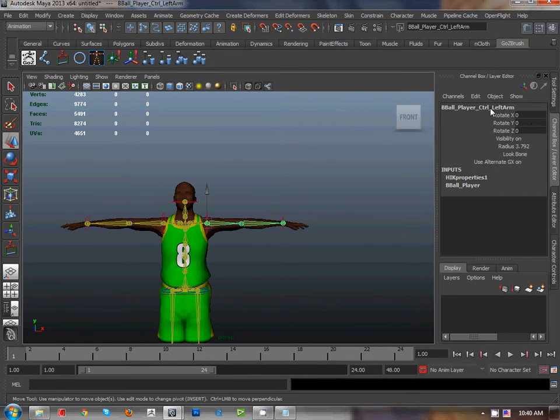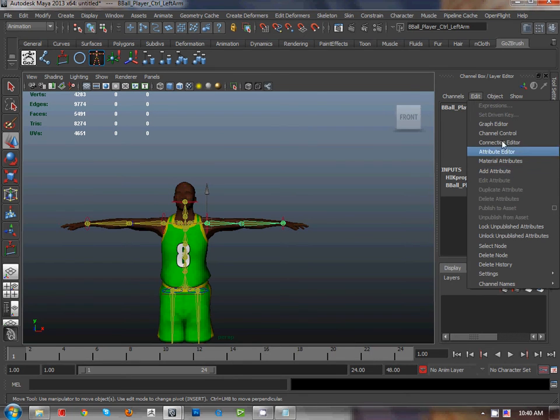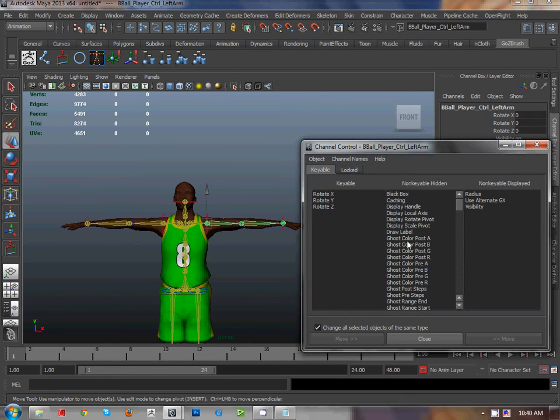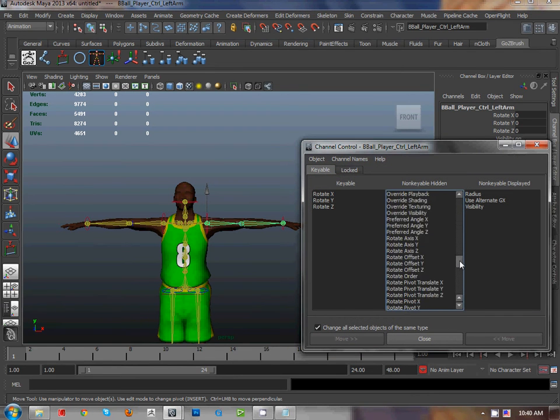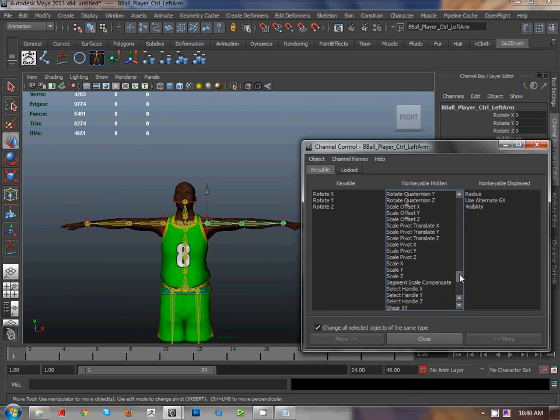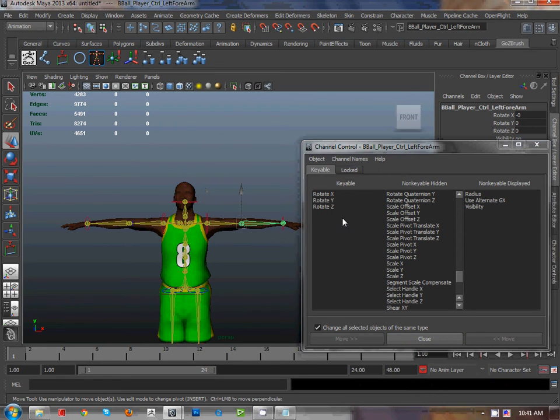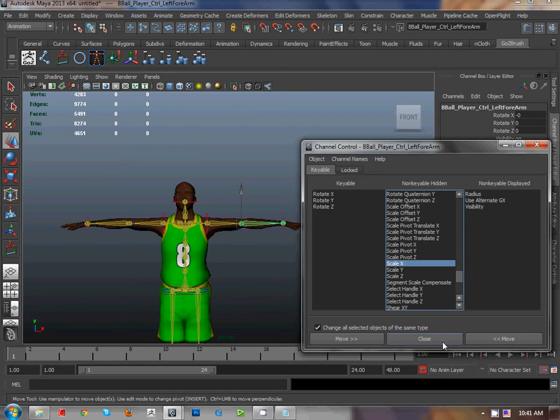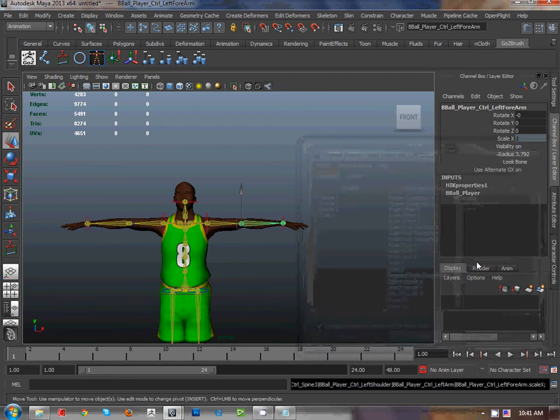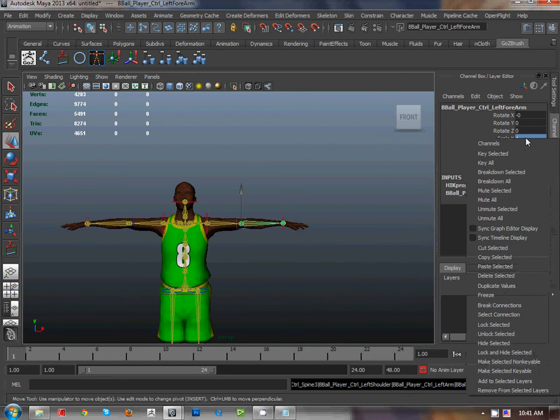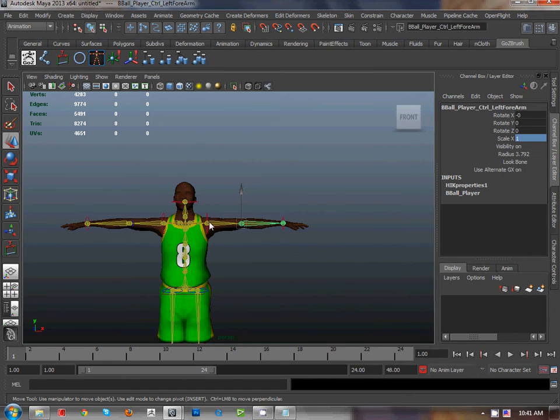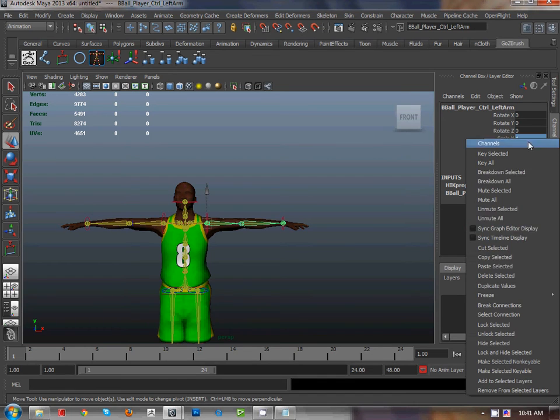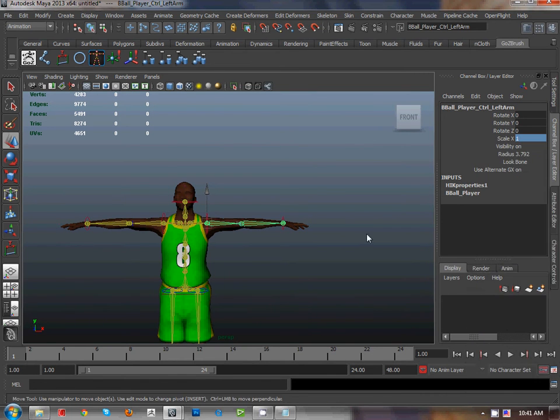And unhide the X scale, unhide and make it keyable, and choose another one. Save for that. Close. Now we unlock that, unlock another one, unlock another one. Good.